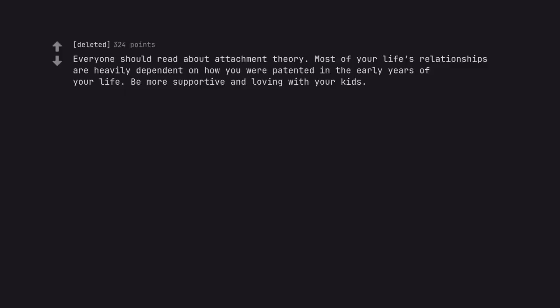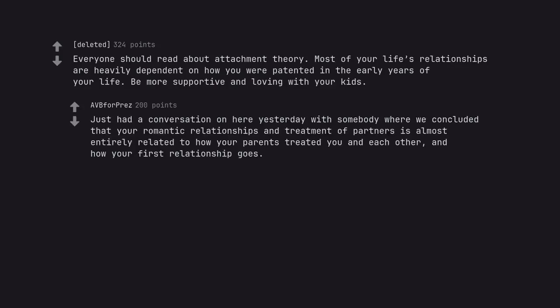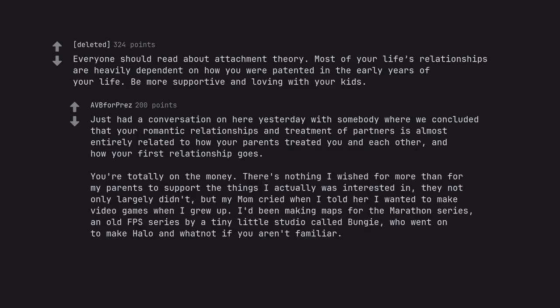Everyone should read about attachment theory. Most of your life's relationships are heavily dependent on how you were parented in the early years of your life. Be more supportive and loving with your kids. Just had a conversation on here yesterday with somebody where we concluded that your romantic relationships and treatment of partners is almost entirely related to how your parents treated you and each other, and how your first relationship goes. You're totally on the money. There's nothing I wished for more than for my parents to support the things I actually was interested in. They not only largely didn't,